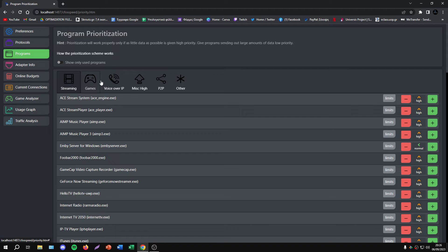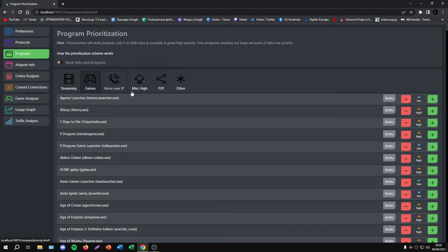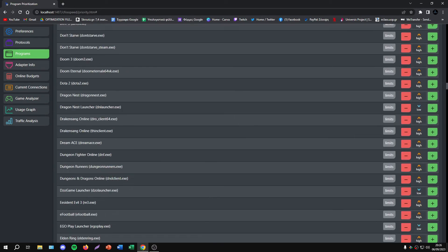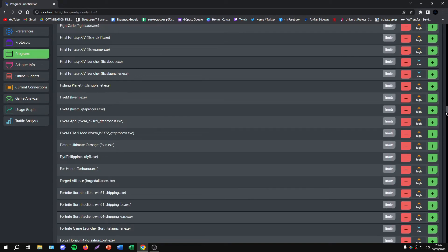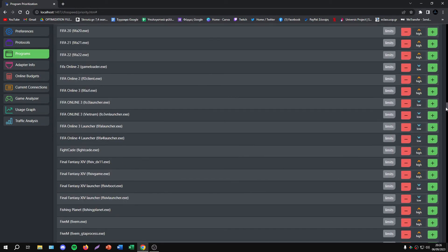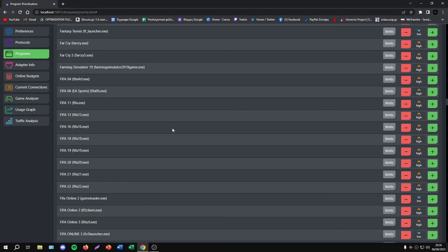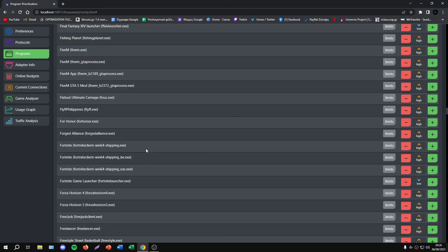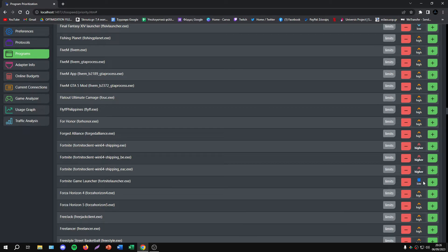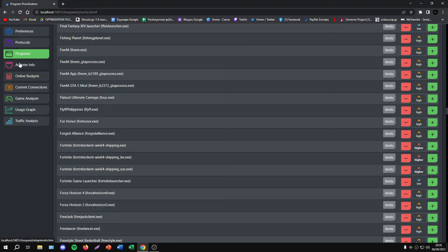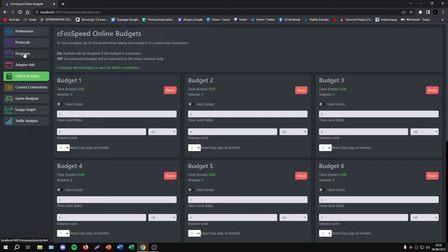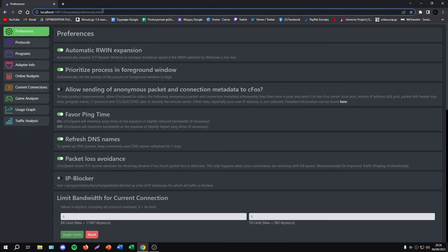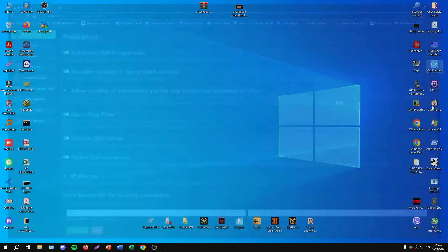I have something interesting to show you. If we go to Programs and Games, we can find any game we're playing and set it to high priority. For example, if you want to set high priority for Fortnite, search the game and set all these things to higher. For Fortnite Launcher, I don't recommend setting this to higher - keep it low. But set the others higher. Of course, if you have any issues, just set it back to default settings.